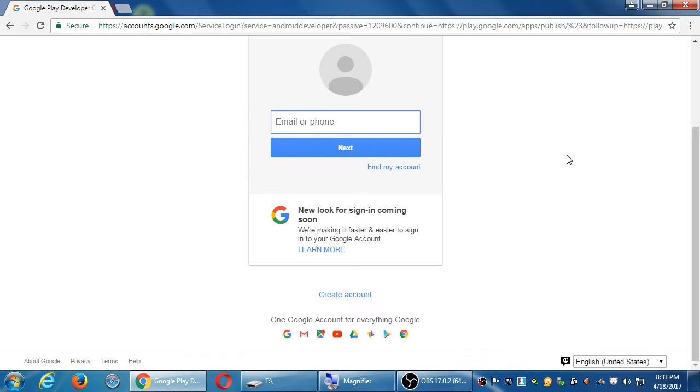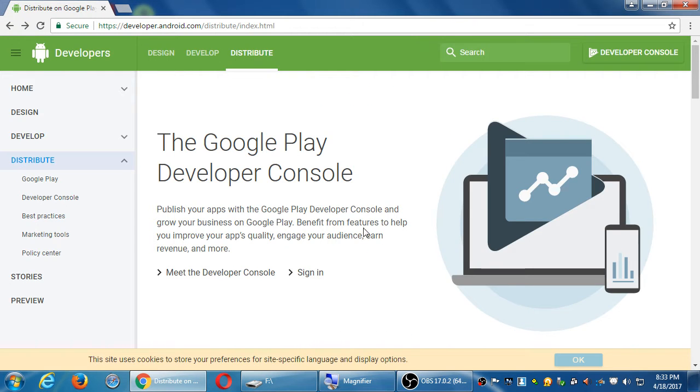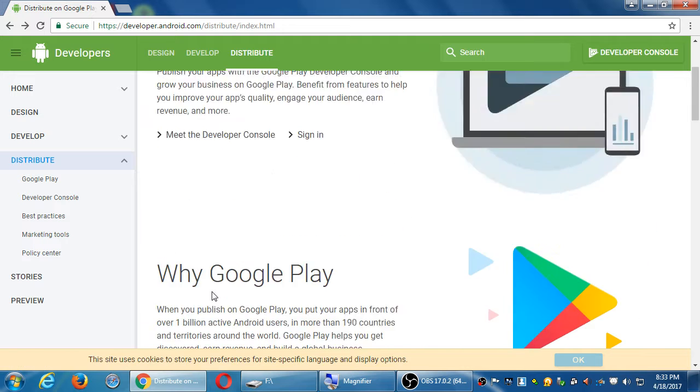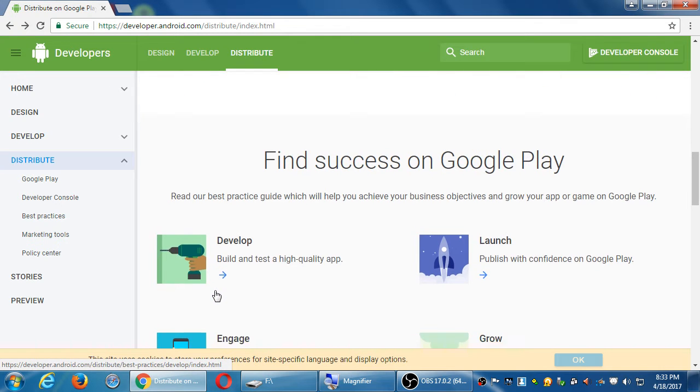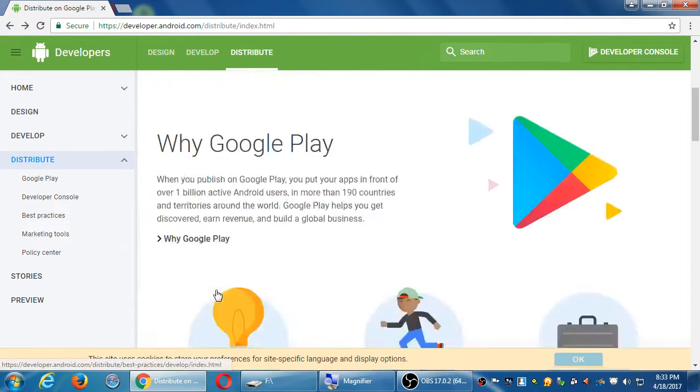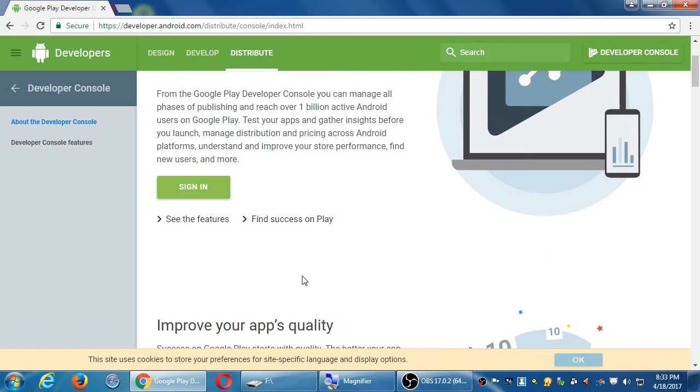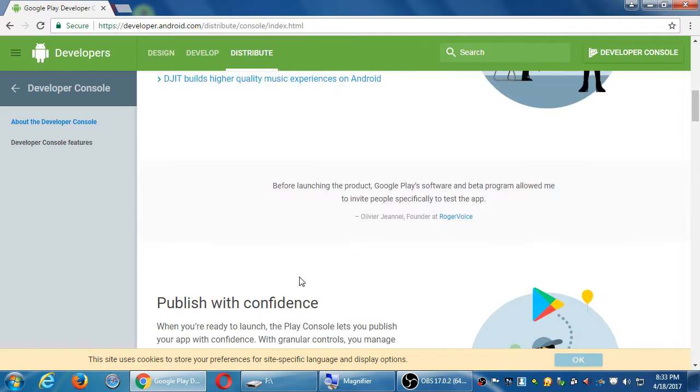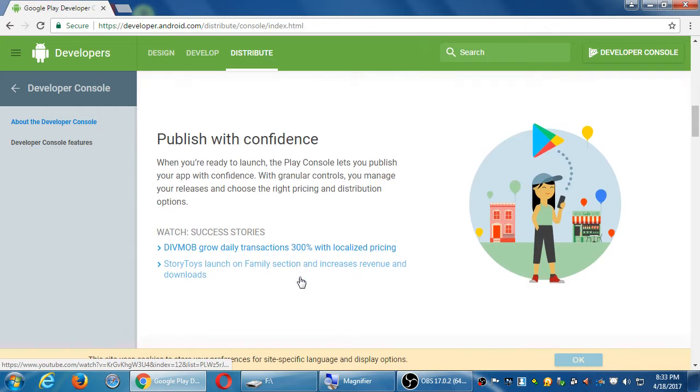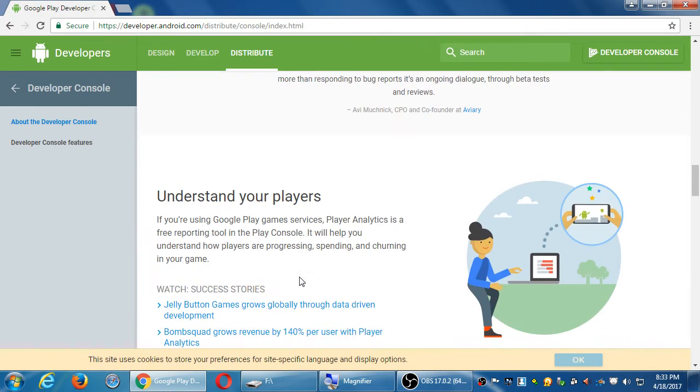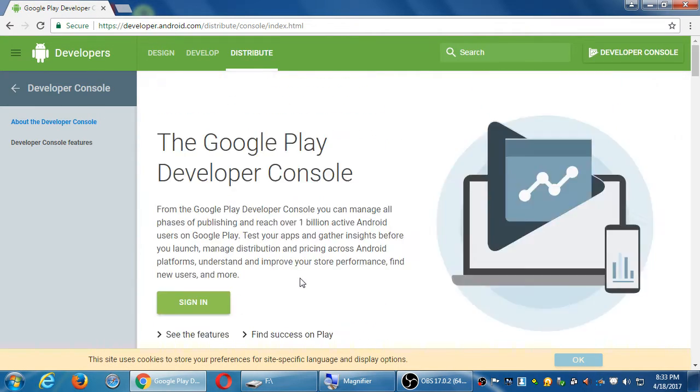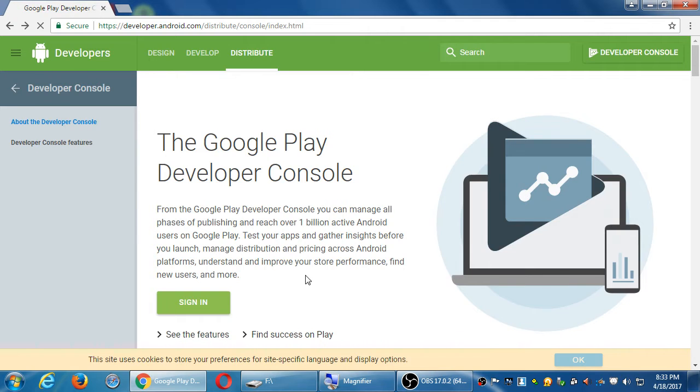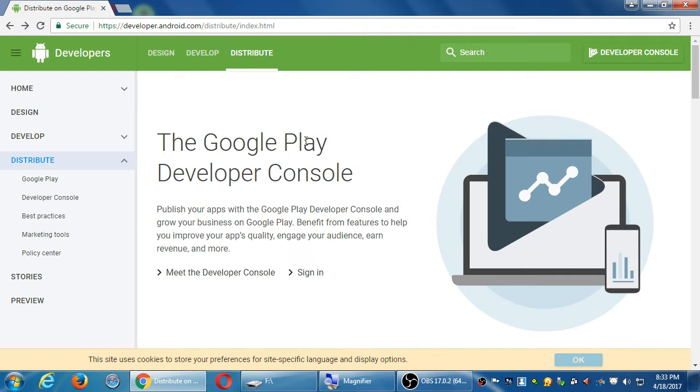This is going to ask you to sign in. Now before we sign in, let's see if I can find the right screen to tell you. In short, the developer console is where we're going to upload your app. And it's not free. This is the part of the class where there is something paid.